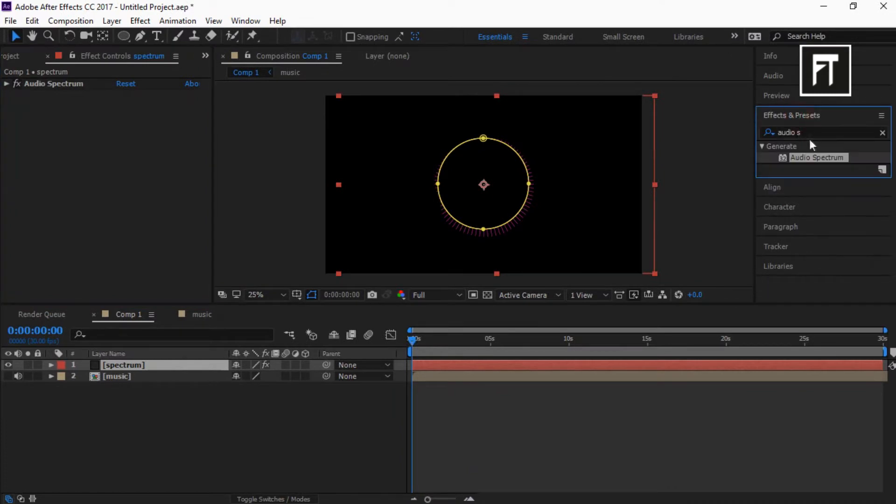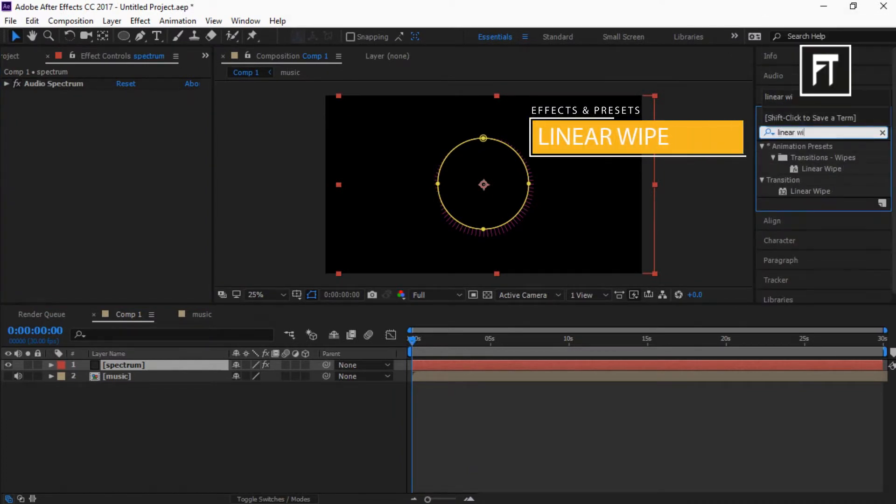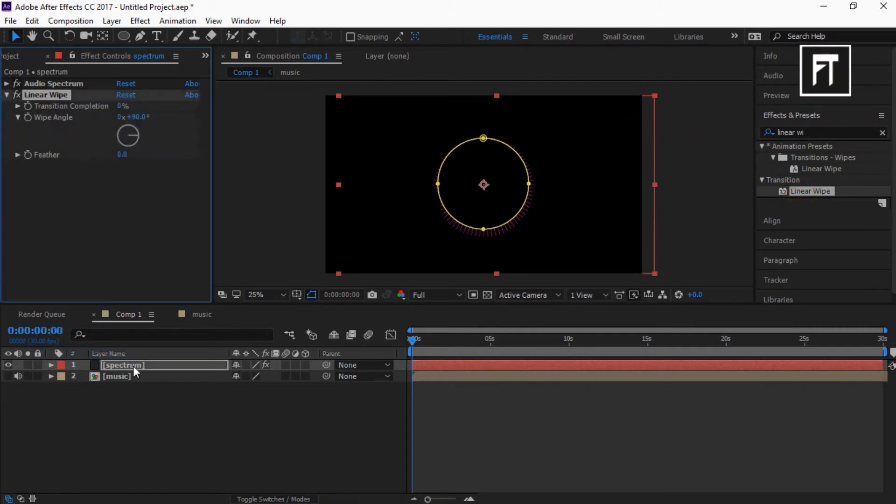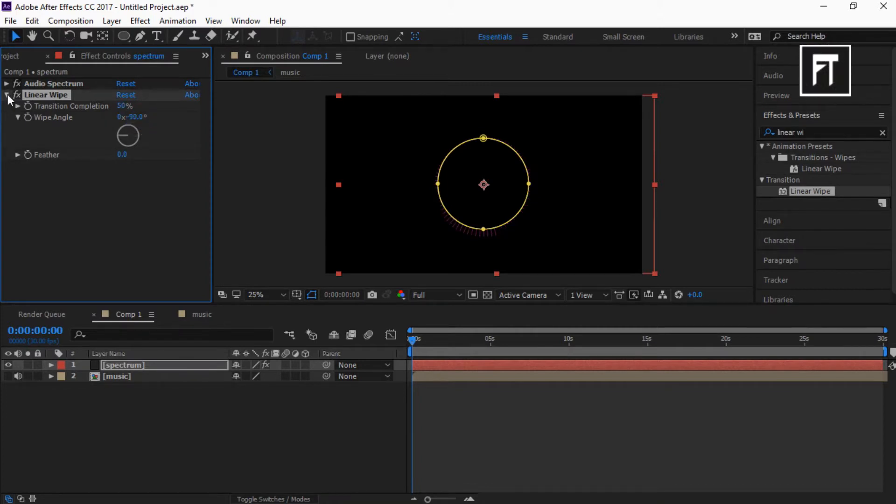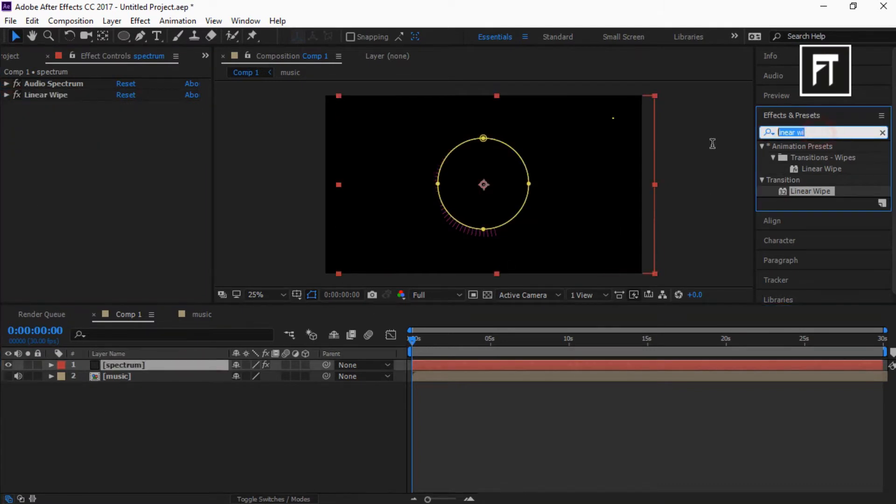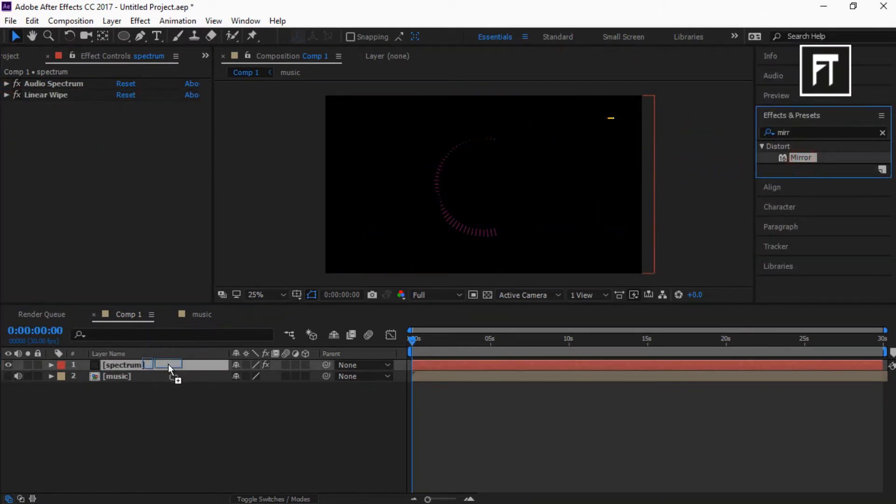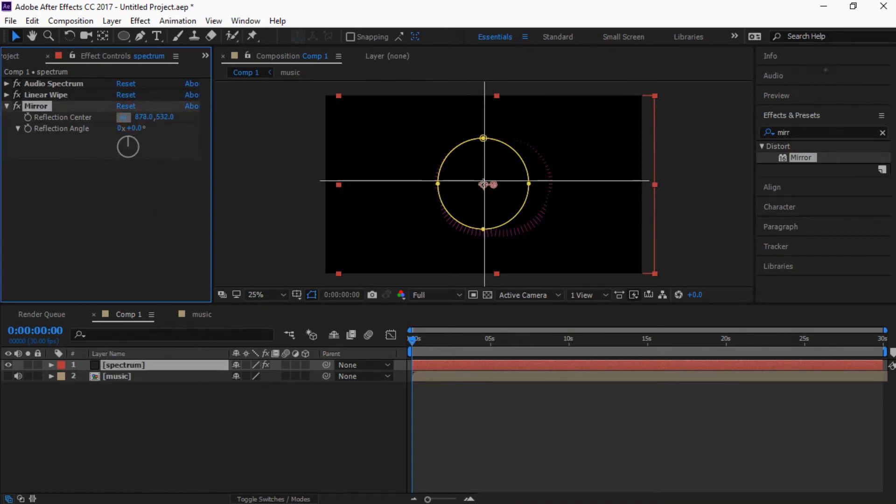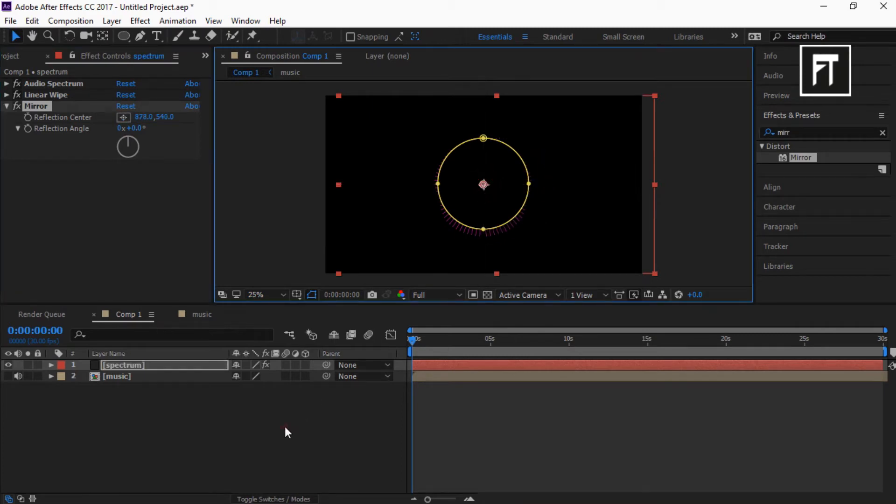Now search for linear wipe and drag it to this layer. Set transition complete to 50% and wipe angle to minus 90 degree. Now search for mirror and drag it to this layer. Also place this reflection point to center. Just like that.